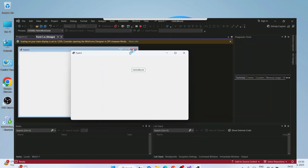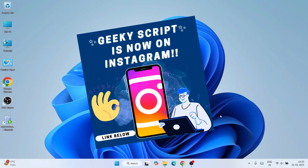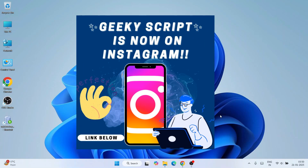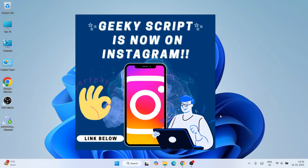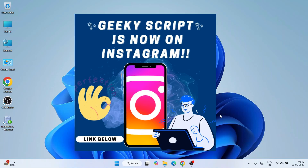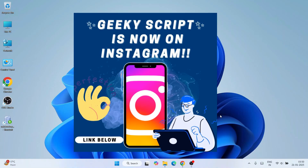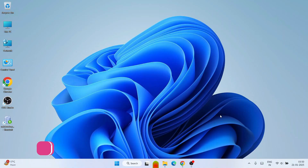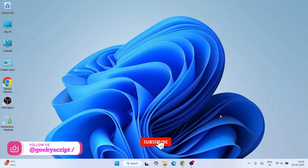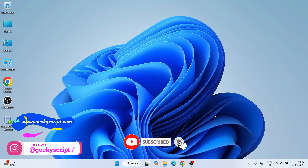Do watch the video till the end. If you're facing any issues you can always ask me in the comment section, and I'm also on Instagram now so you can follow me over there and ask all your doubts there as well.